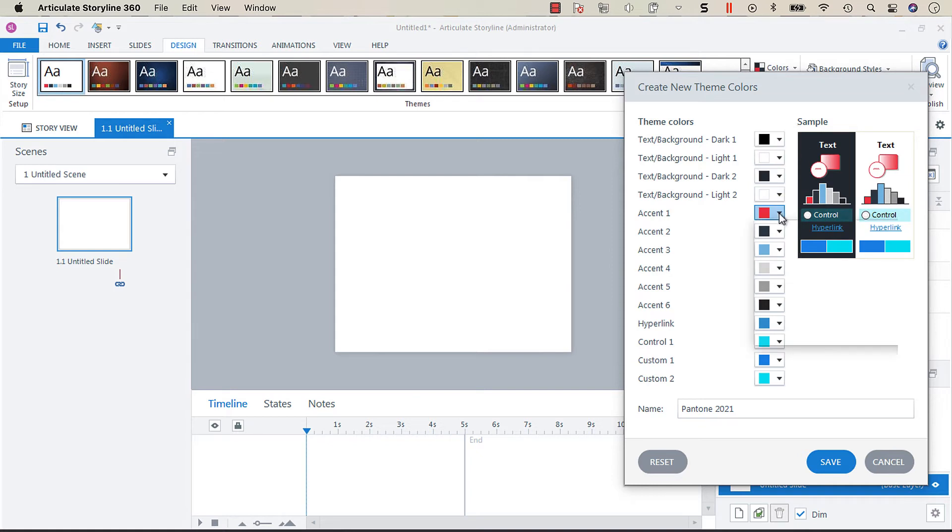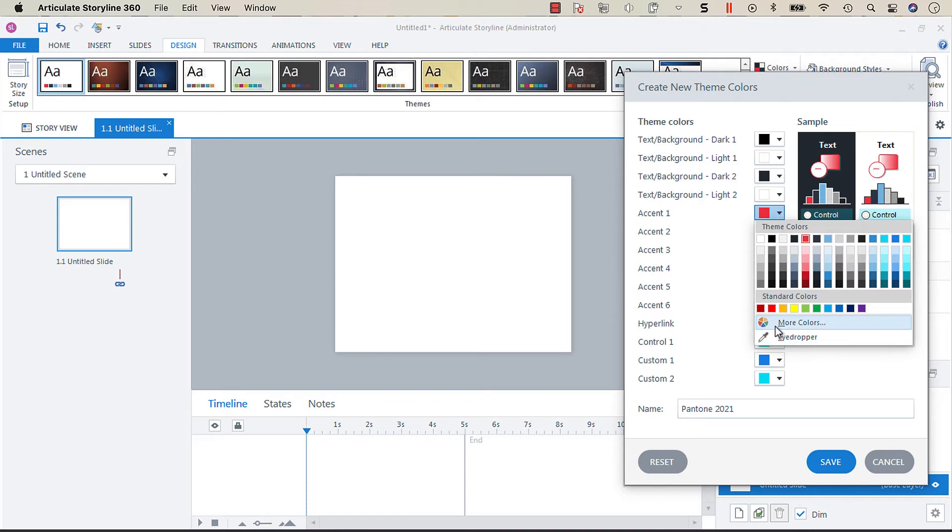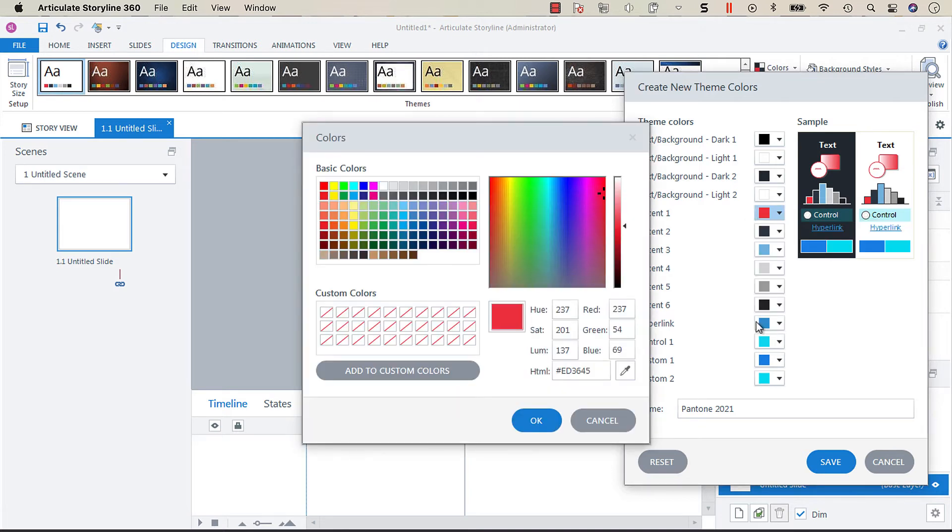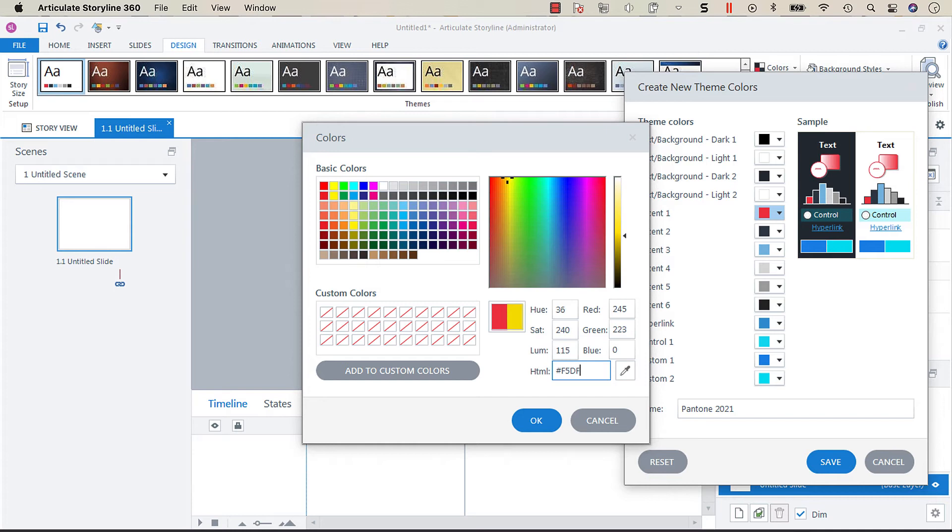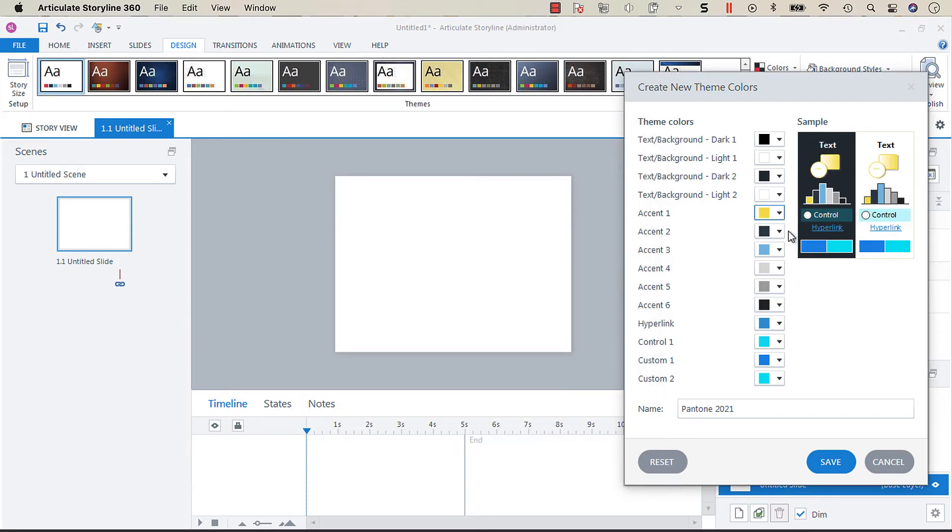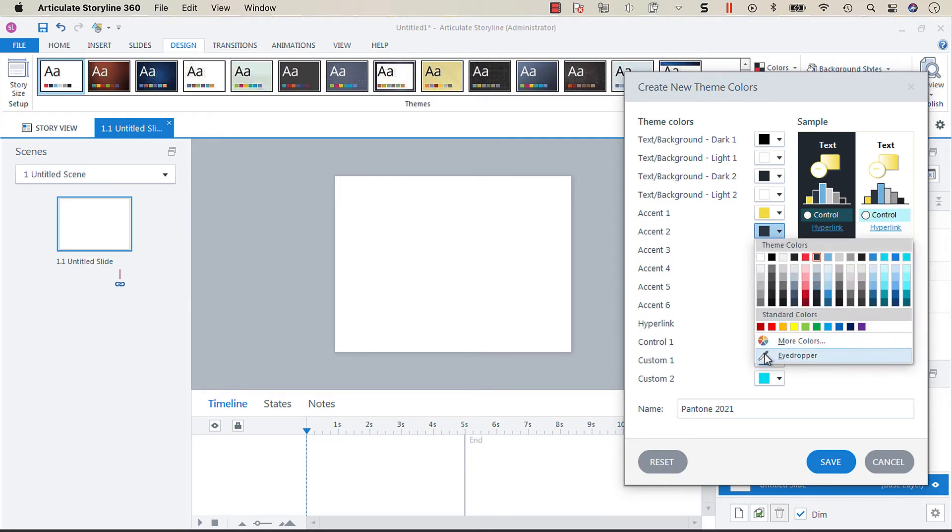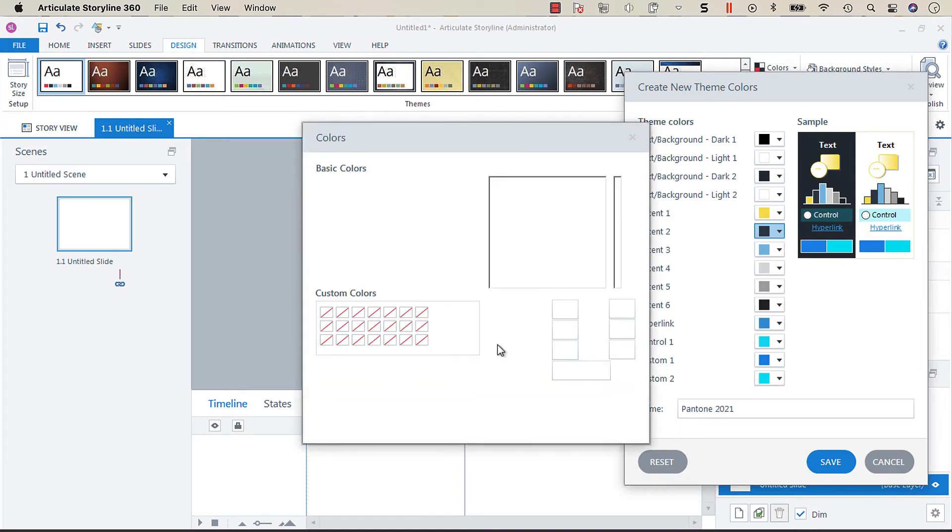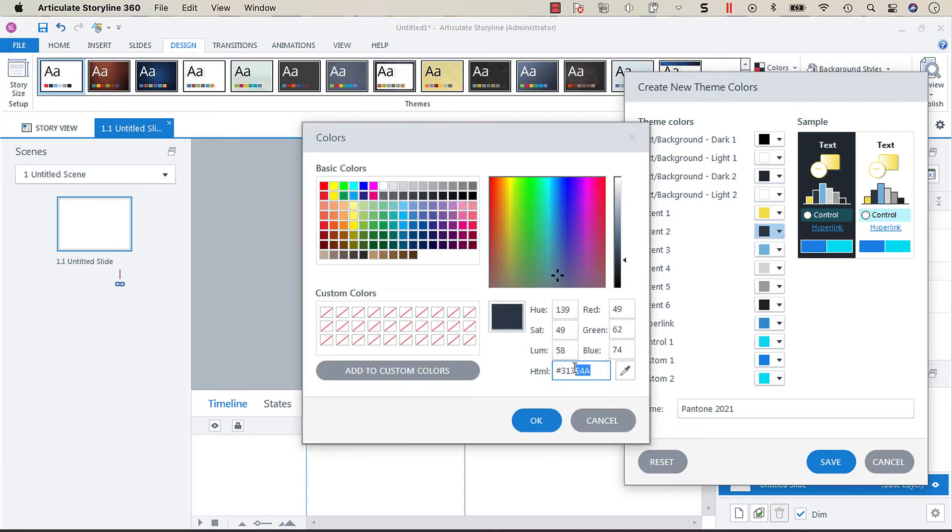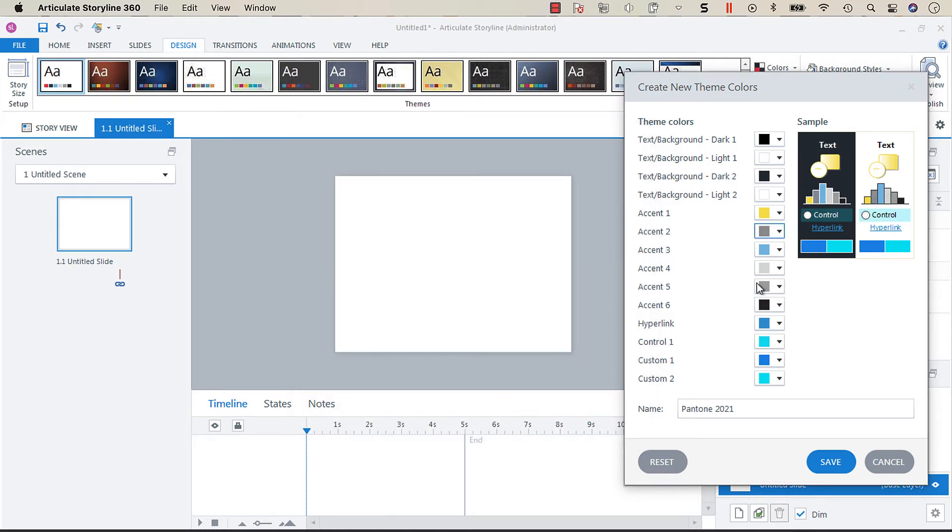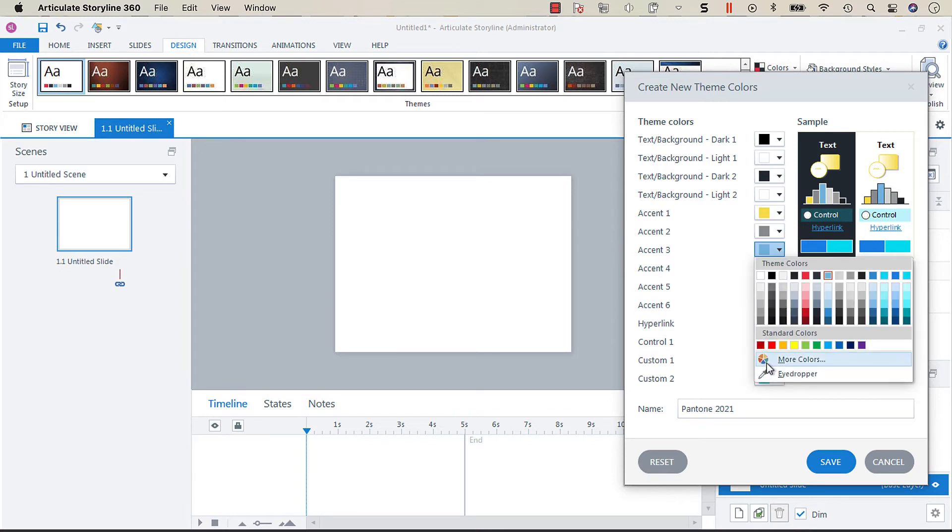And then for our accent one I'm going to make the illuminating color and so I jotted down the code for that which is f5 d f4 d, and then accent two I'm going to make ultimate gray which is 939 597, and then these other accents I'm just going to make some variations of those two.